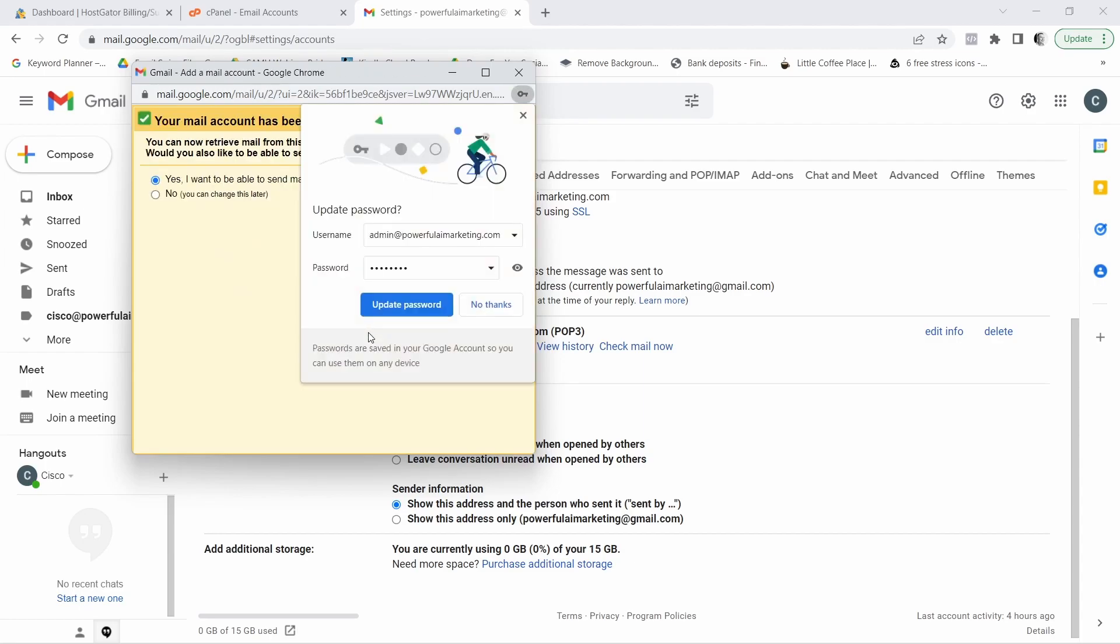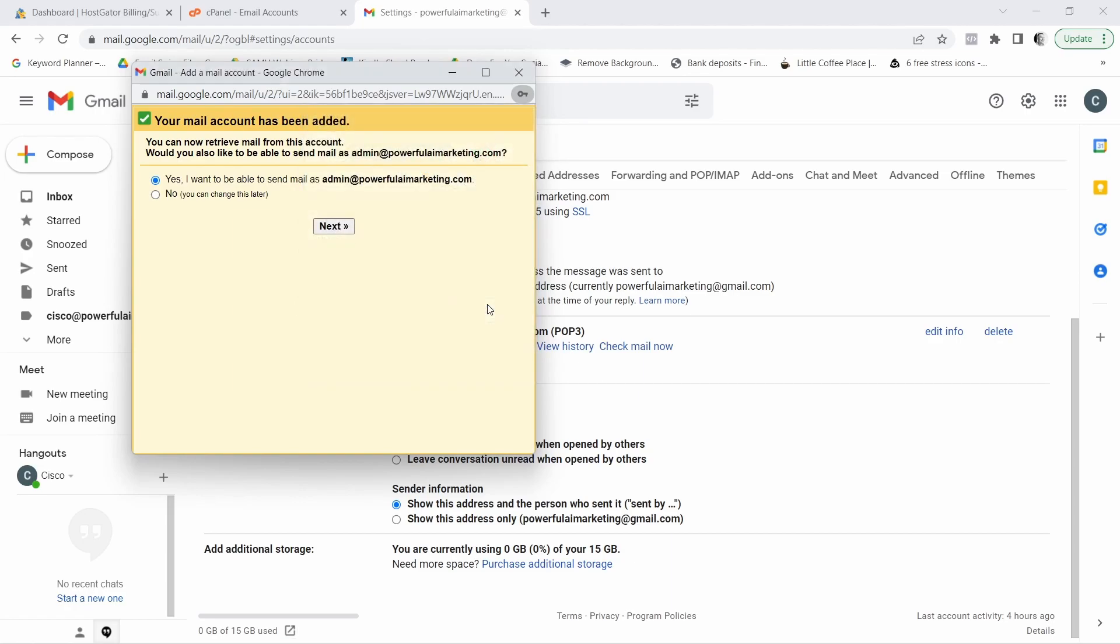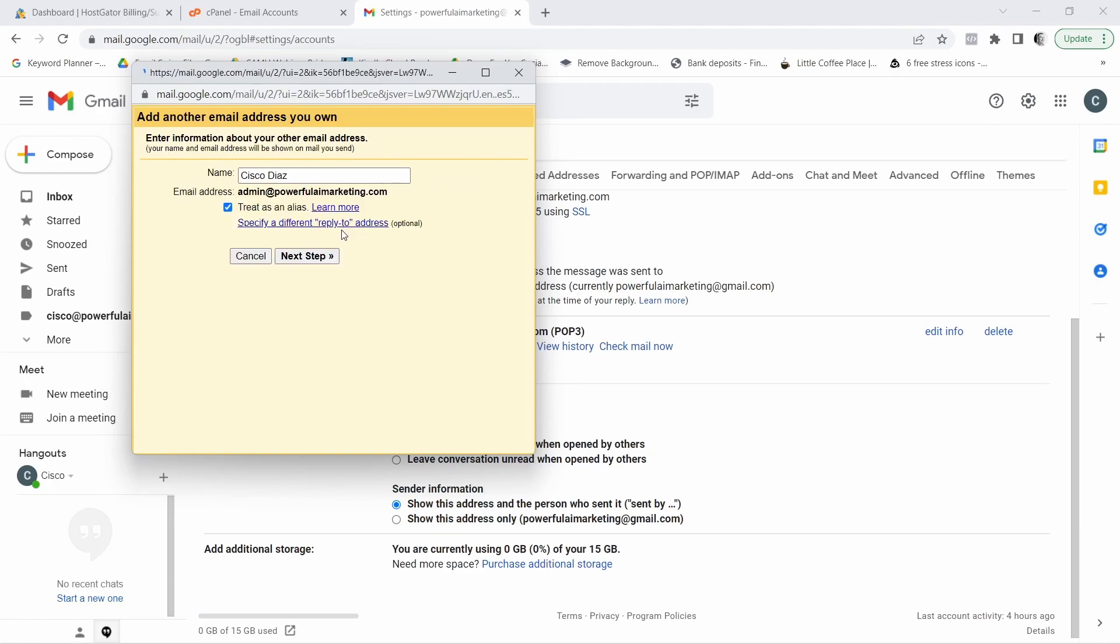We wait for it. And if you want to update it, that's okay. And now in here, you want to just leave it at that. Yes, I want to be able to send mail as admin powerful and then your domain. Now keep in mind, you don't have to if you don't want to, you can select no if the thing is not to try to send mail, but instead receive. I'm just going to leave it there. Click on next.